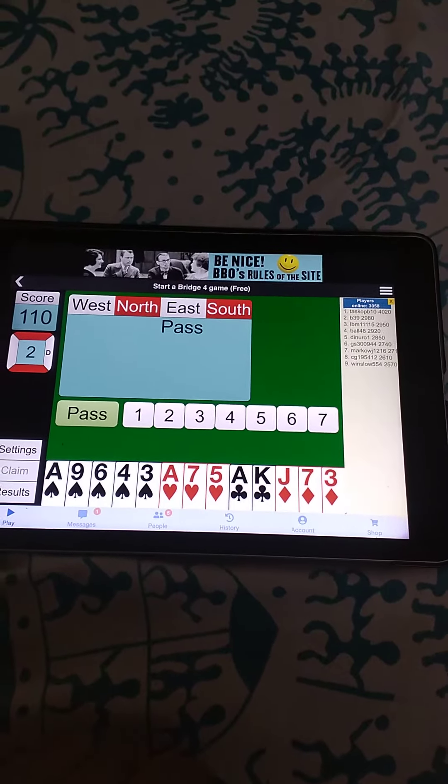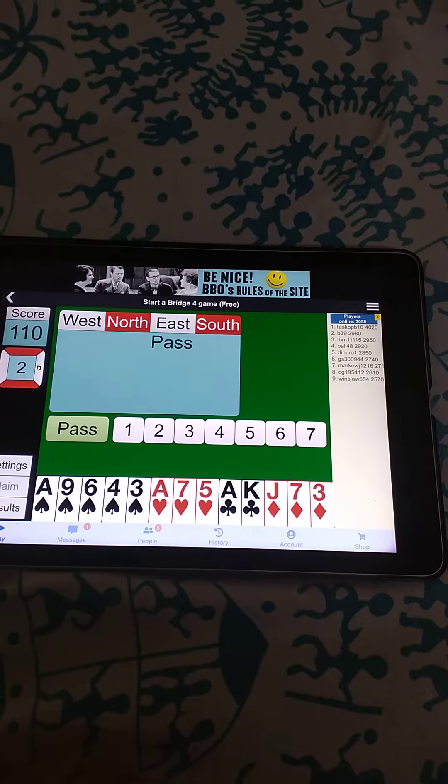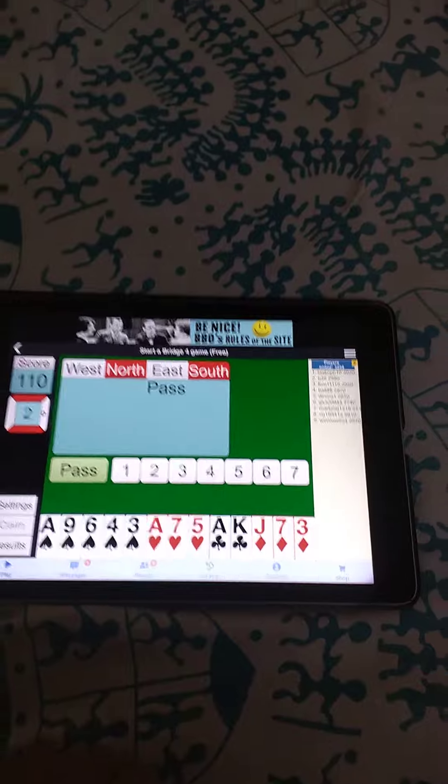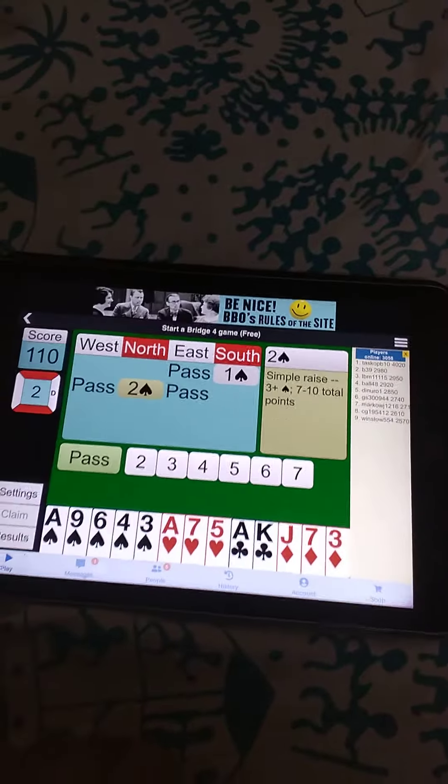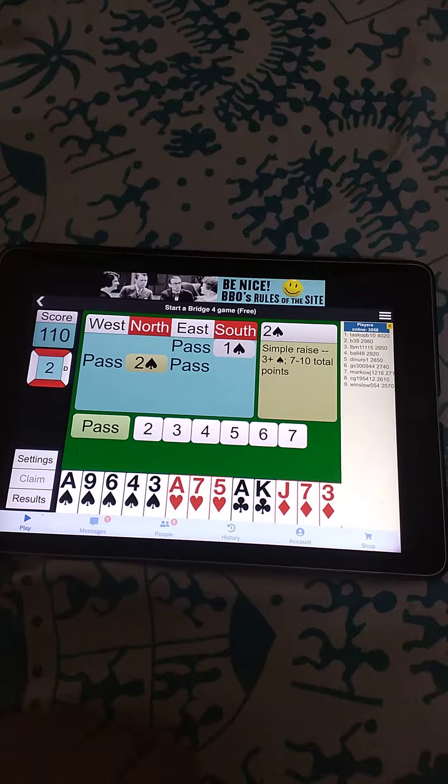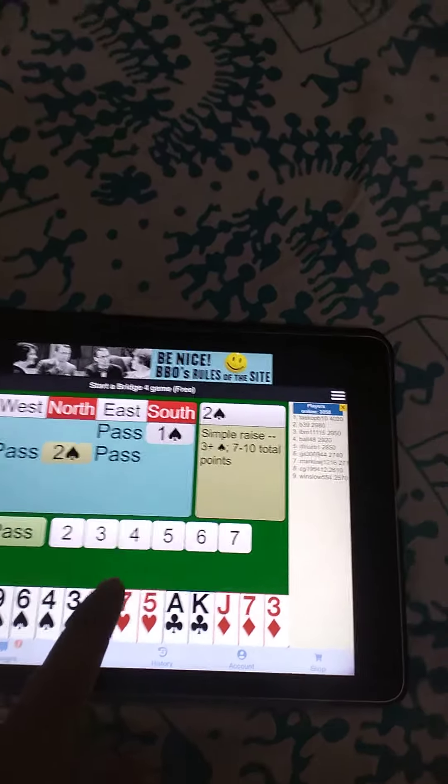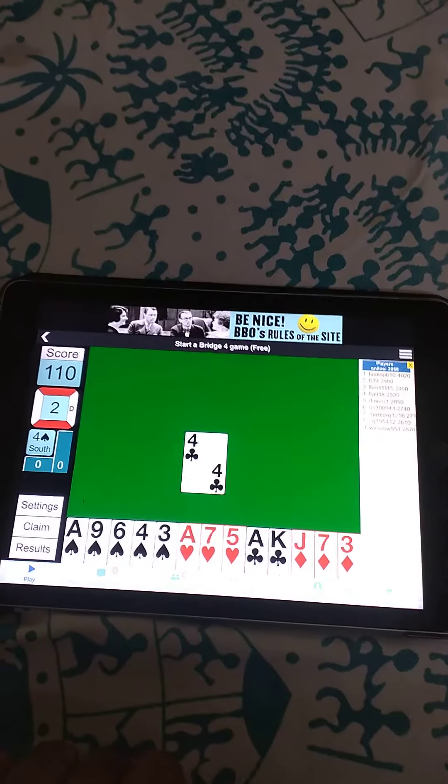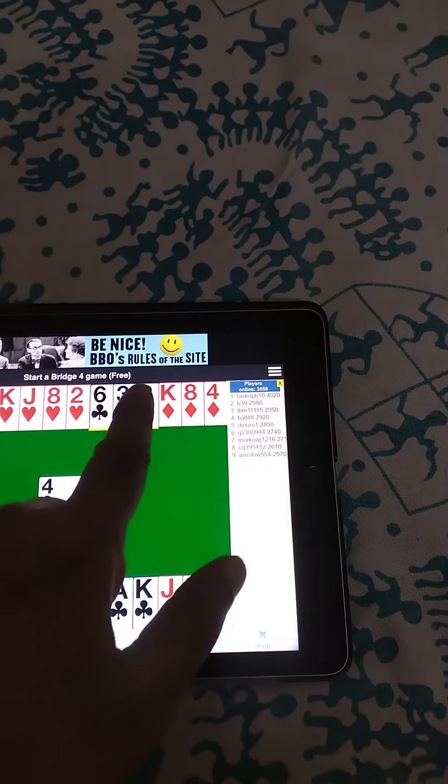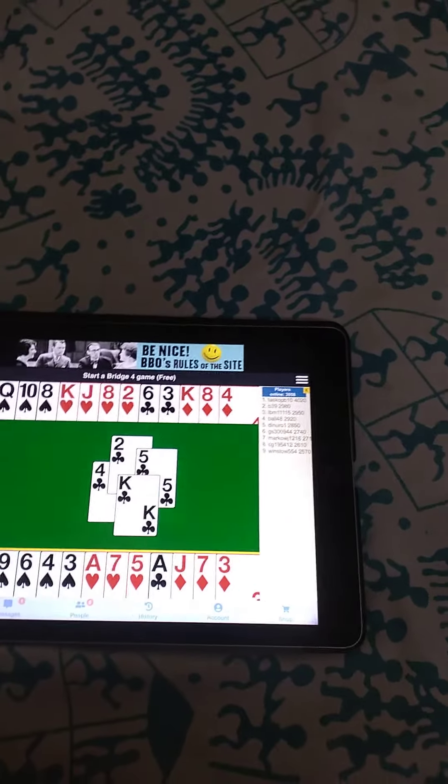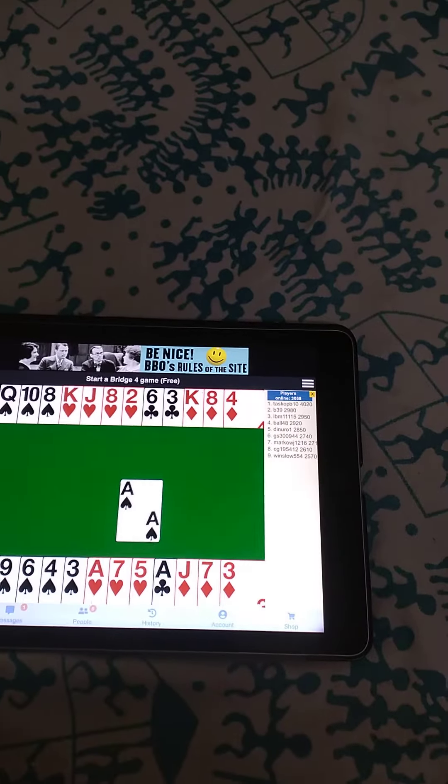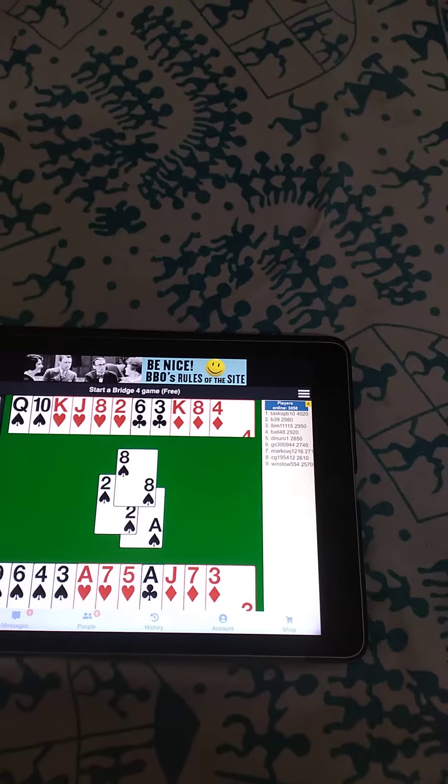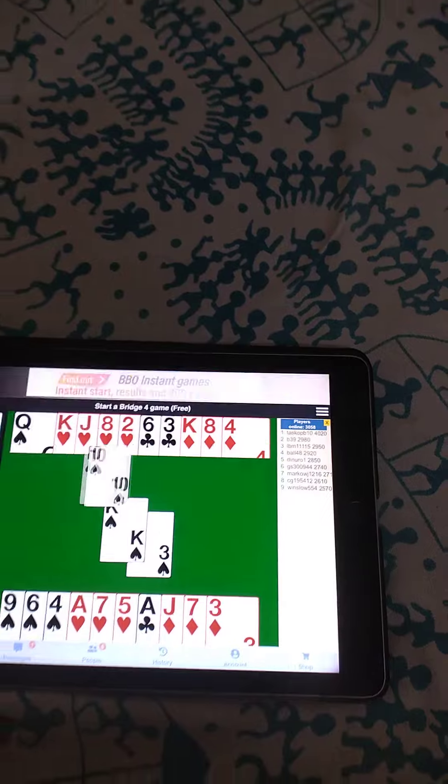In this deal, East has passed. South has 16 counts with a five-card spade spread, so bids 1 spade. With spade support and 6 counts, bid 2 spade. Four spade can be made, spade contract confirmed.